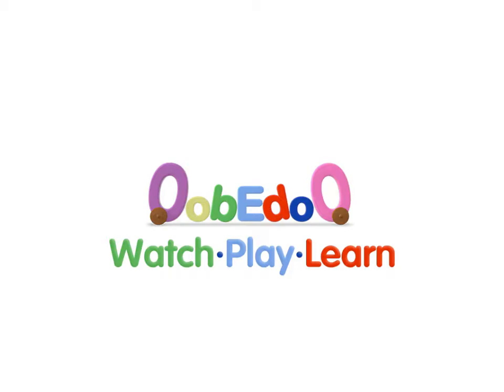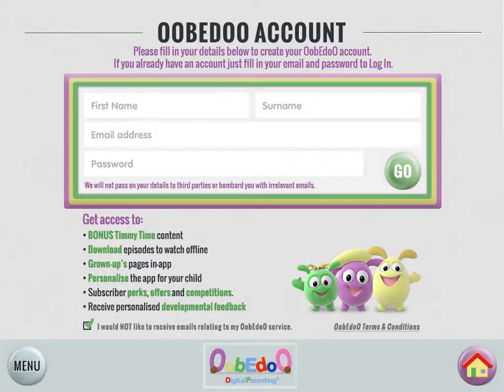Thank you for choosing Ubidoo. This short video will help you get started. Don't forget, if you register your email and create a password, you'll be able to access the bonus content we offer. This includes Timmy Time and added grown-ups functions.